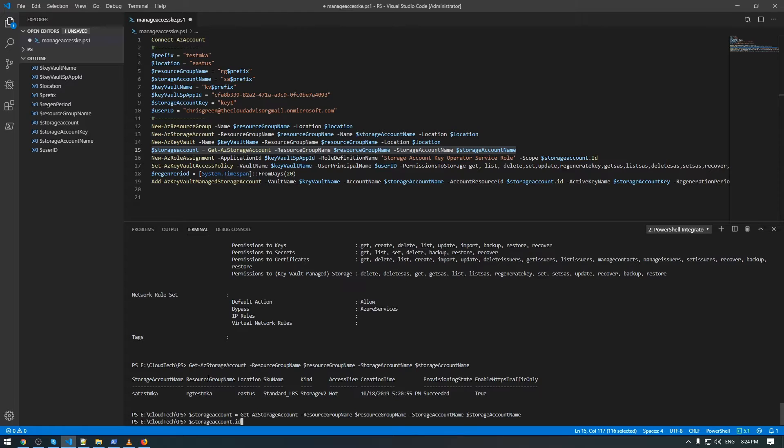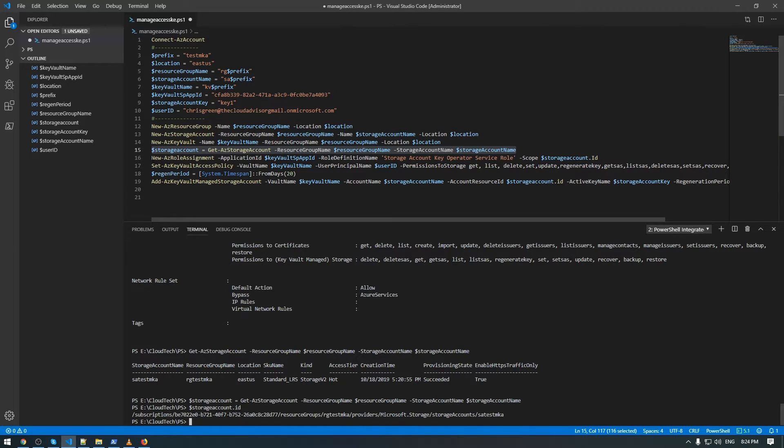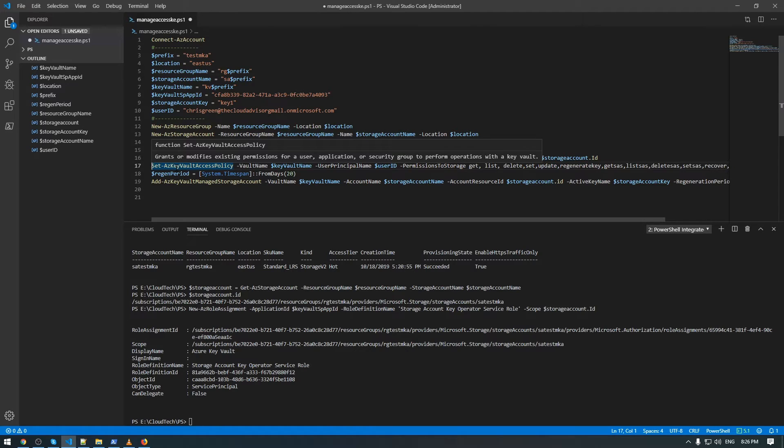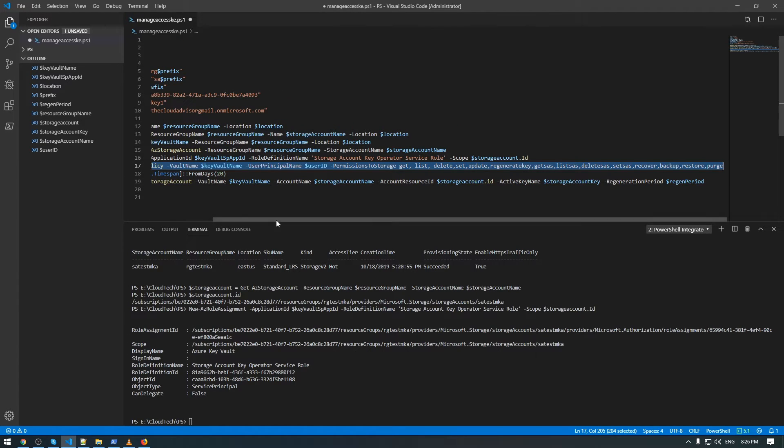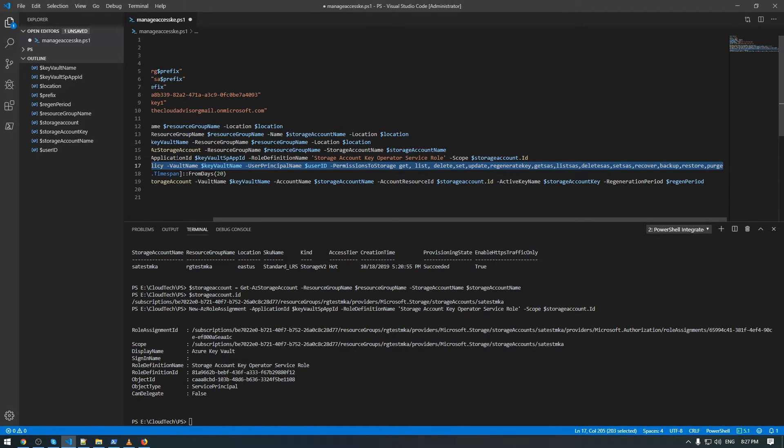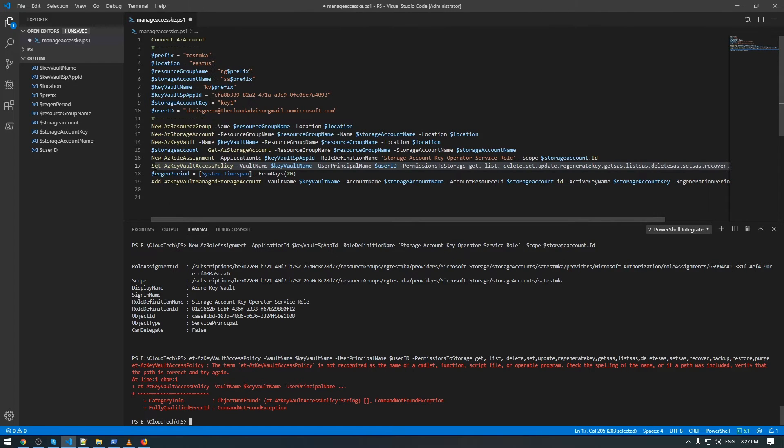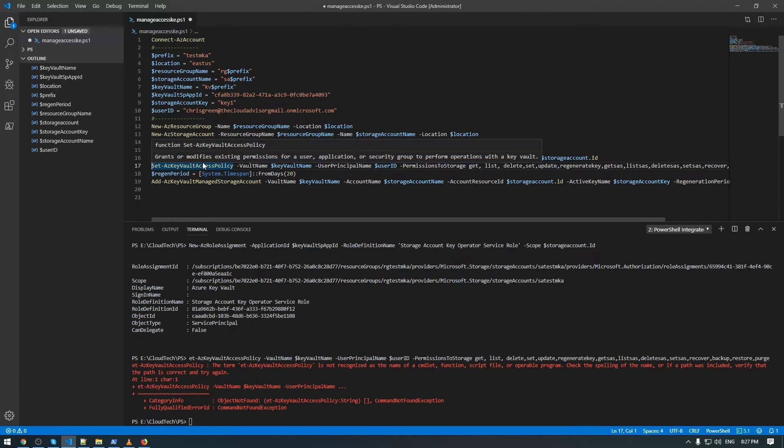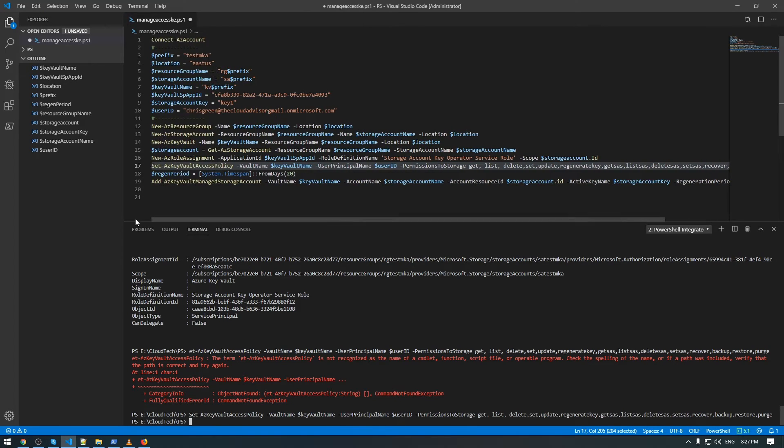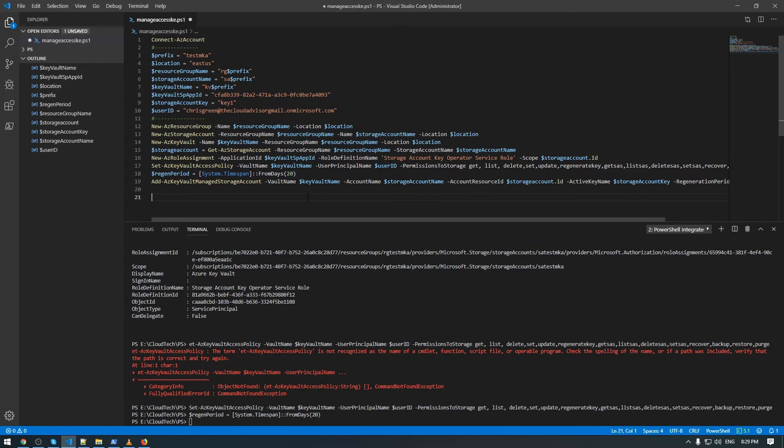And after that, storage account dot ID. As you can see, we have the ID of our storage account and we can go ahead and assign a role to this application in order to be able to manage the key for this storage account. In this row, we will add access policy for user ID.